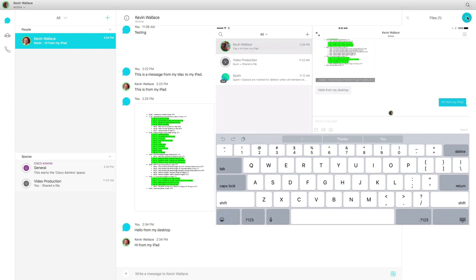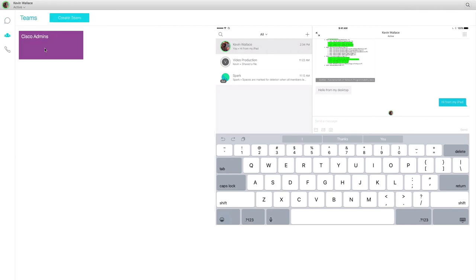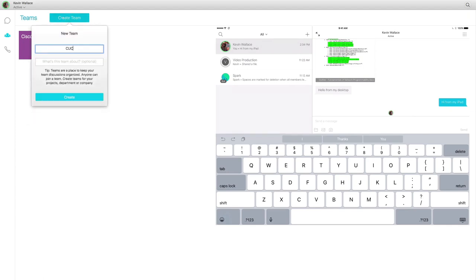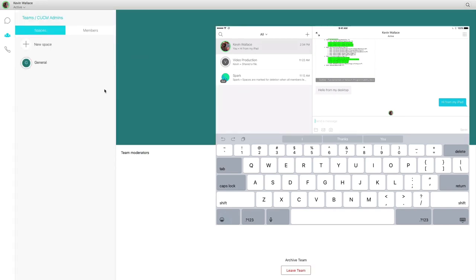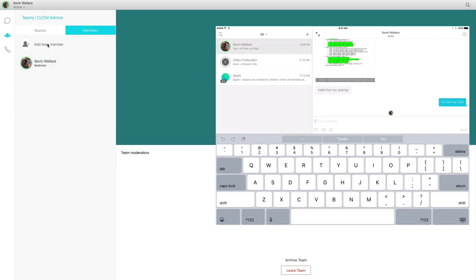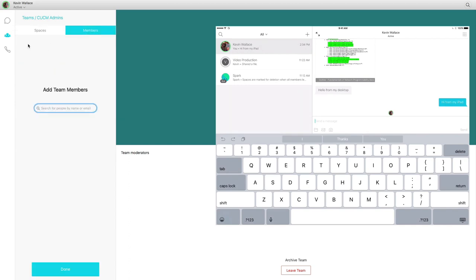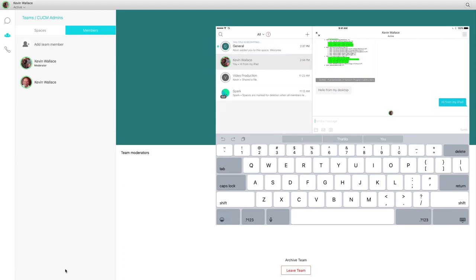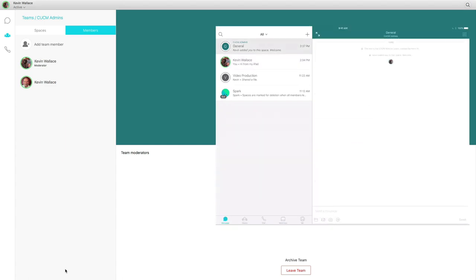We could also have a team. If I click on the Teams button, right now I've got a team of Cisco admins. Let me add a new one — I'll create a team called 'CUCM admins.' Notice that we can have spaces within teams. There's a general space already. I'll click on Members and add a team member from my other account, then say Done. When I do that, this team suddenly becomes available on my iPad, and we can have a conversation within there.